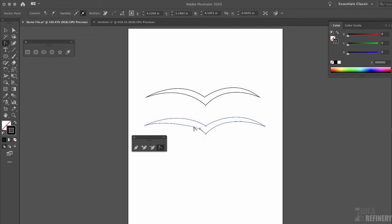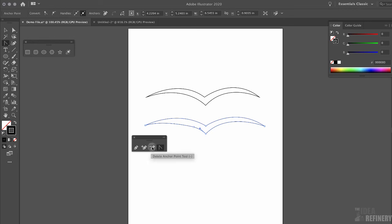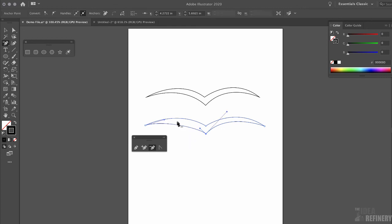I have an extra anchor point that isn't helping this curve. When creating curves in Illustrator, we want to use as few anchor points as possible. The more anchor points on a curve, the more likely it will develop dimples or pimples — we want smooth curves. I'll press Command Z and then use the delete anchor point tool to click once on the anchor point I want to remove. Now it's much easier to modify this curve because only two anchor points are controlling it.